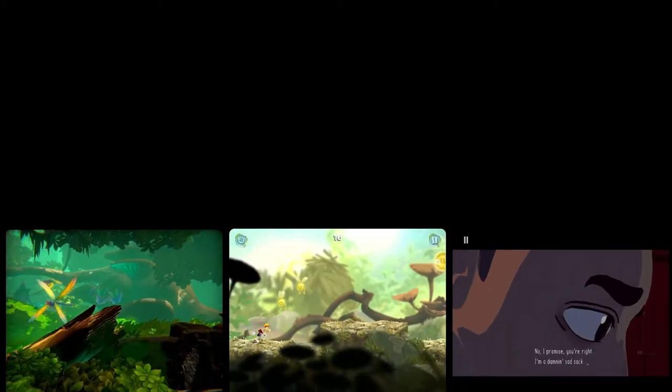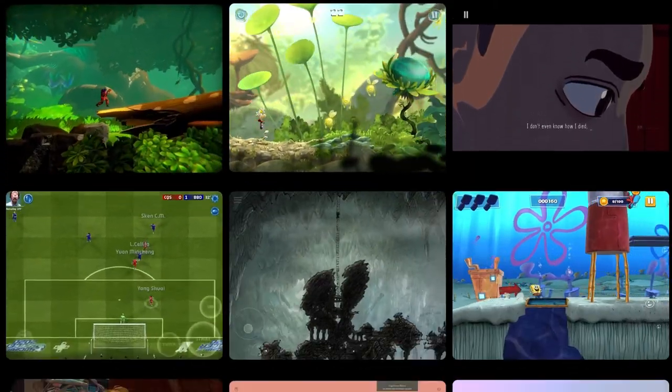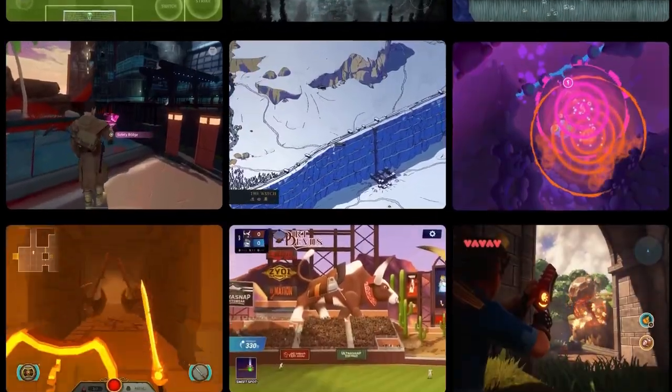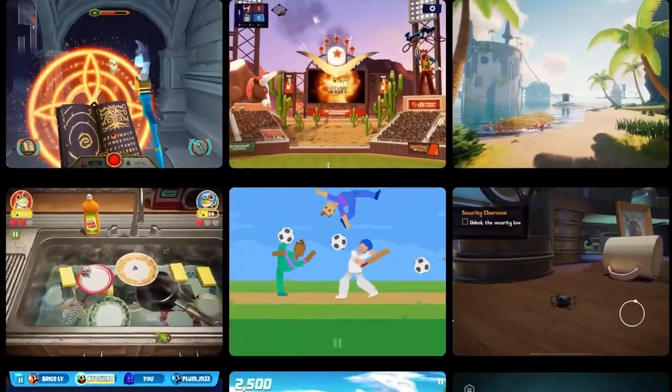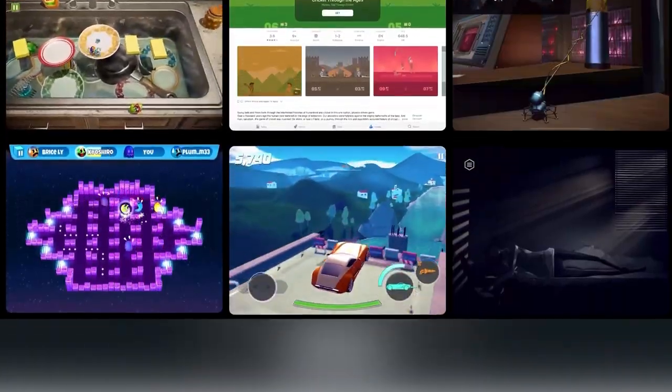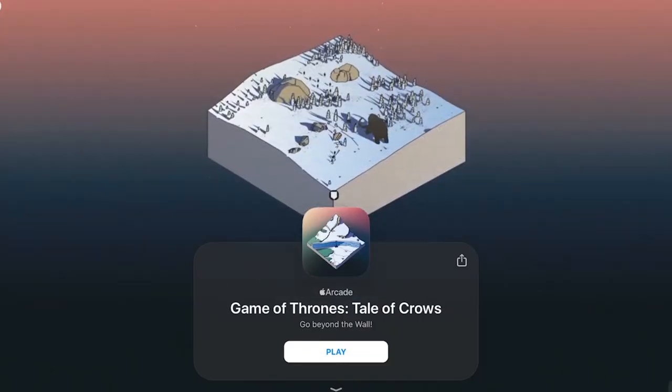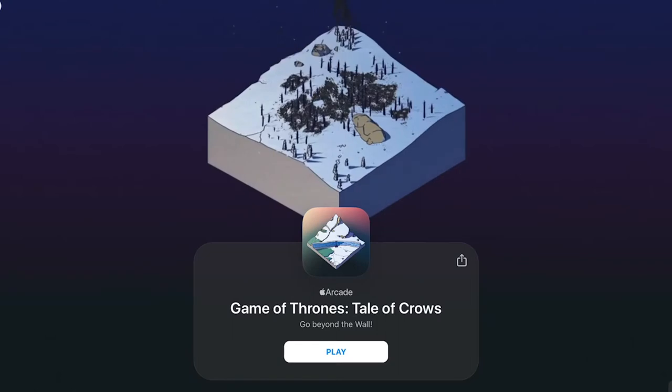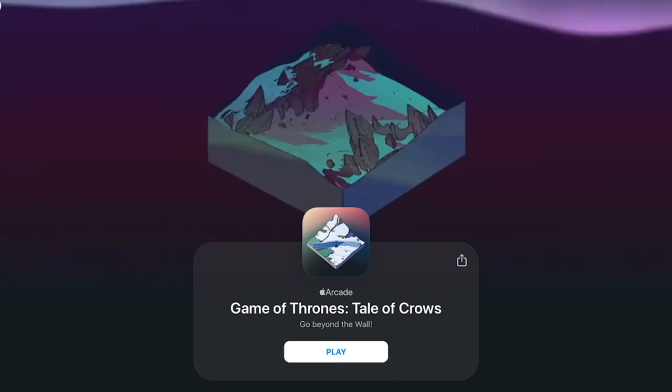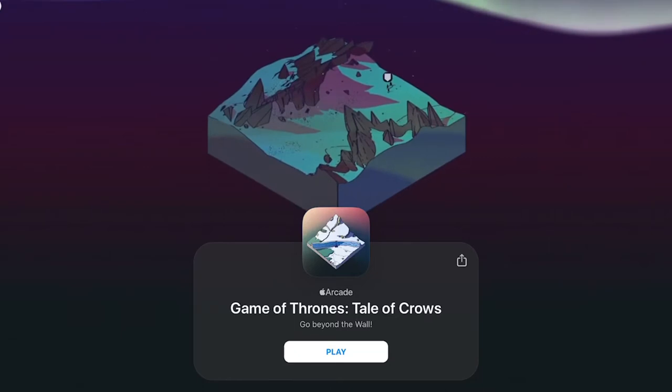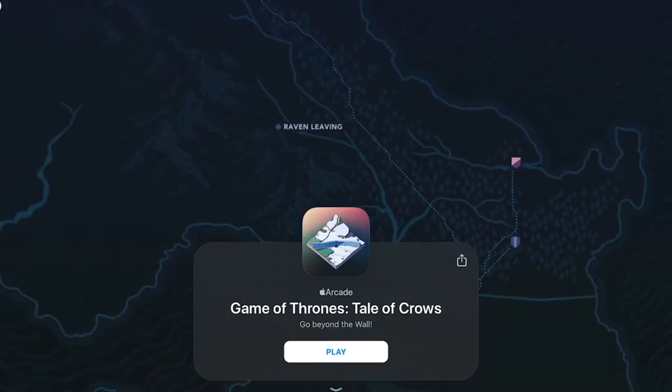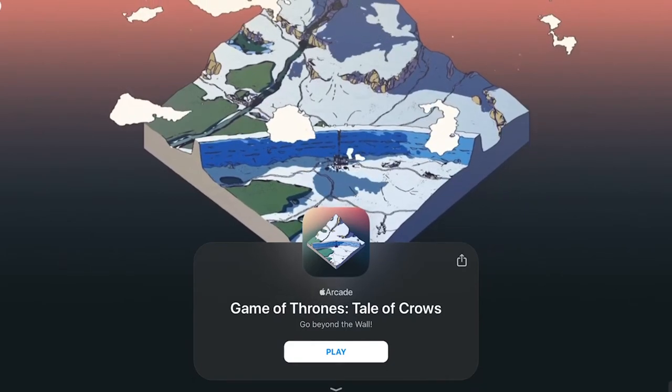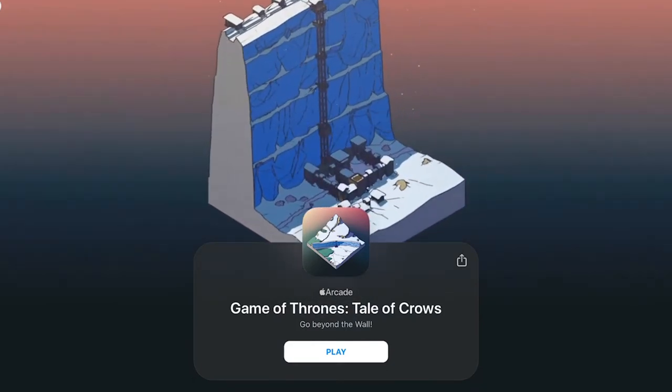Hello everyone and welcome to another installment of 10 to impress, my little YouTube thing where I download games from the Apple Arcade Store and I muck around with them for 10 minutes to see if they impress. It's a quite simple premise, and today we're going to be taking a look at Game of Thrones Tale of Crows.